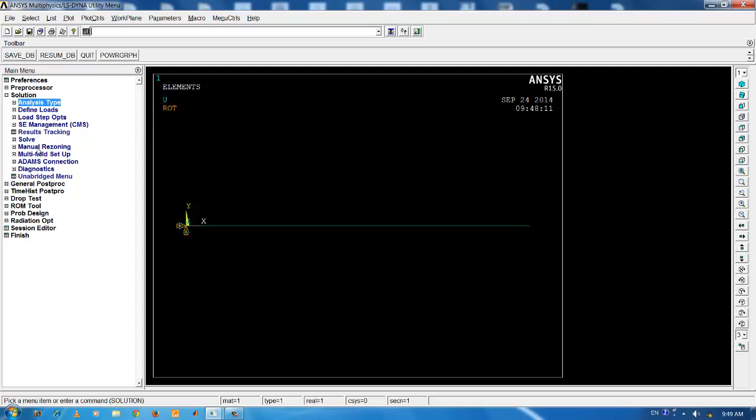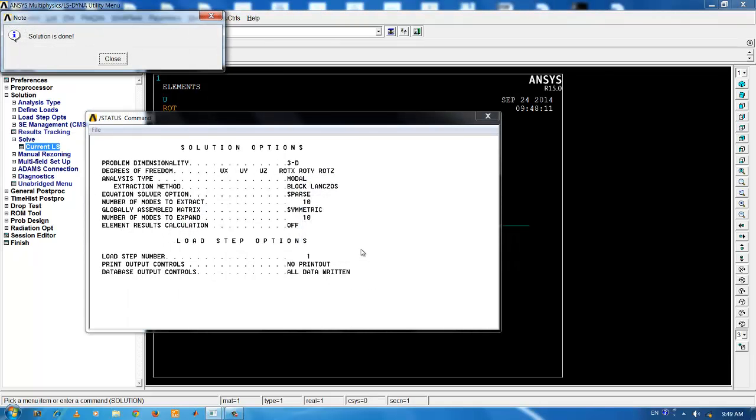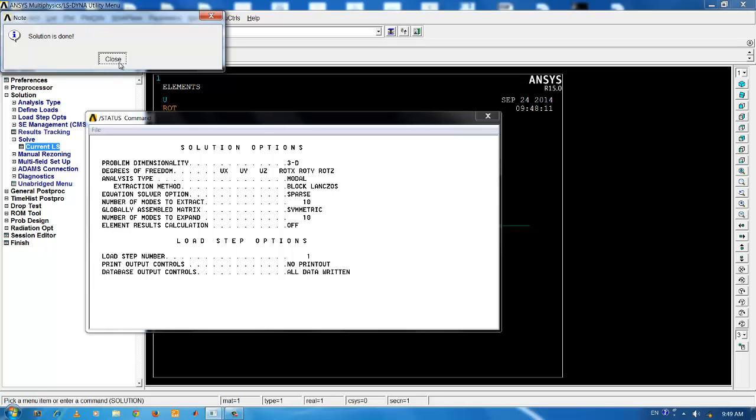The next step is to solve the particular model. Click on solve and current load step and press OK button. Once the solution is complete, ANSYS will display solution is done. Click on close.